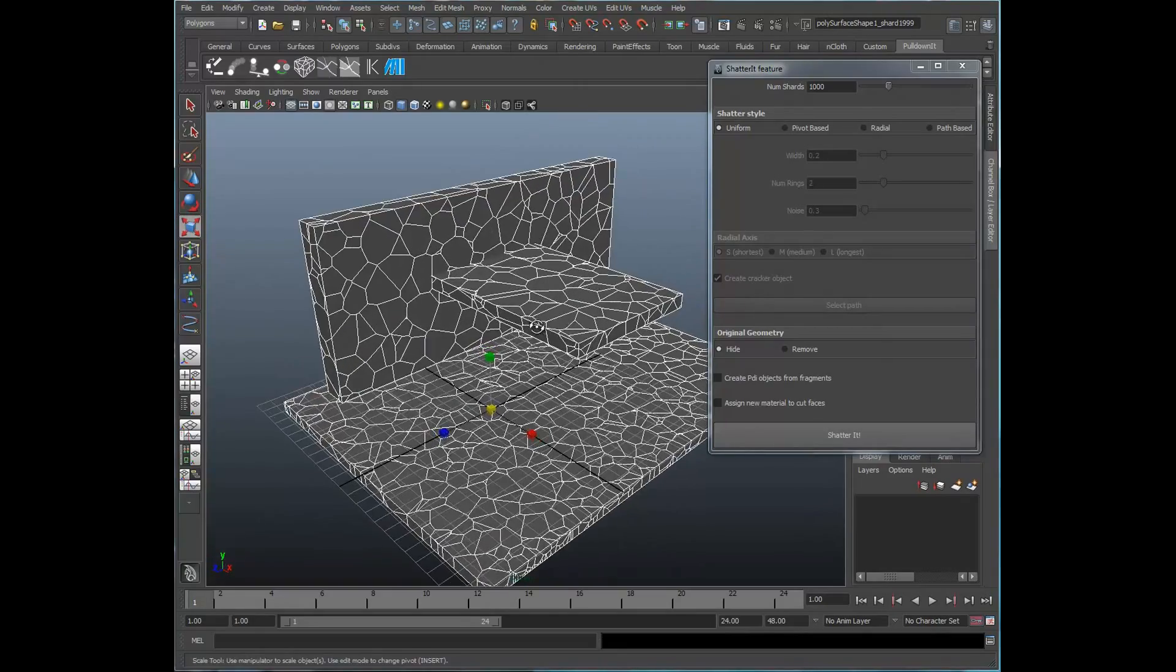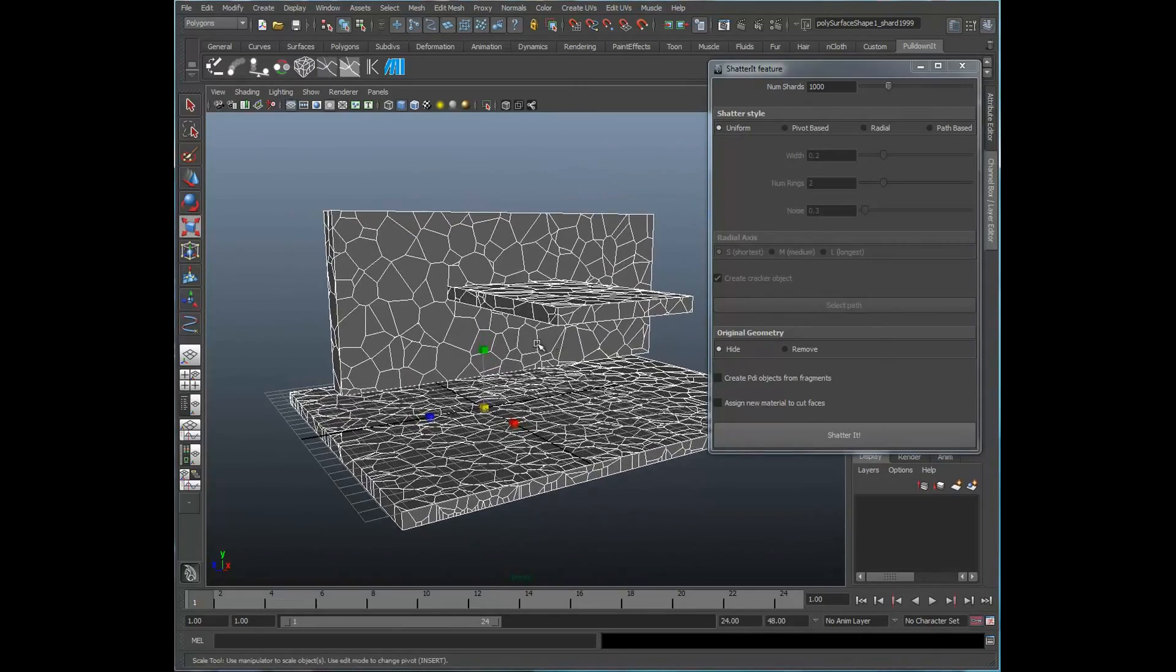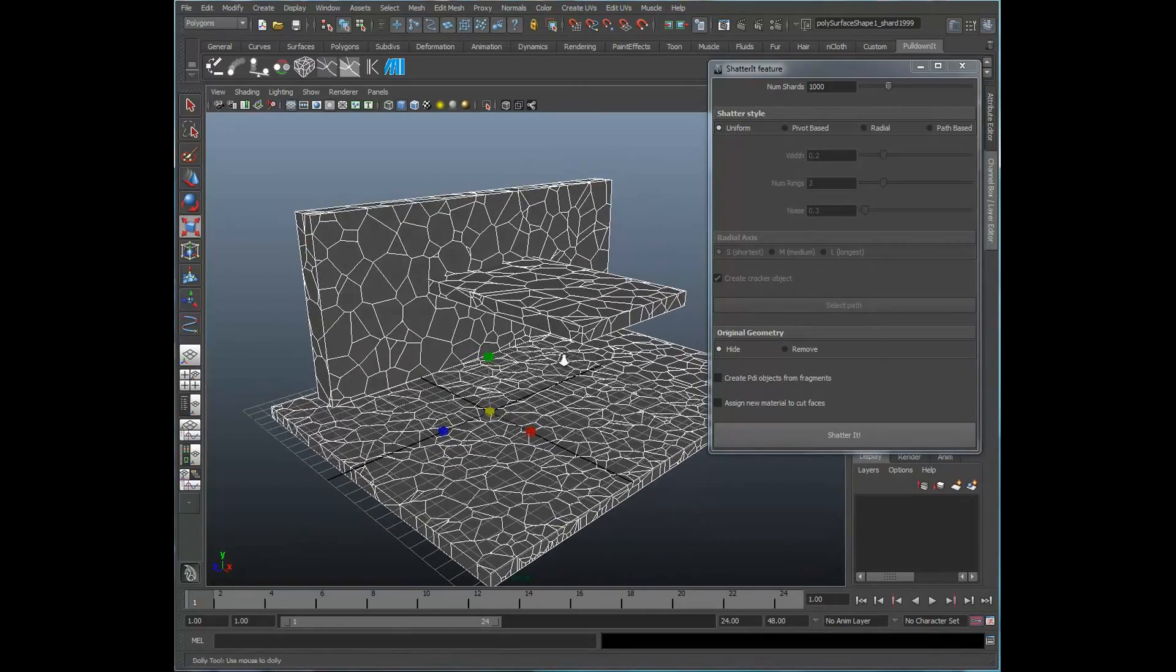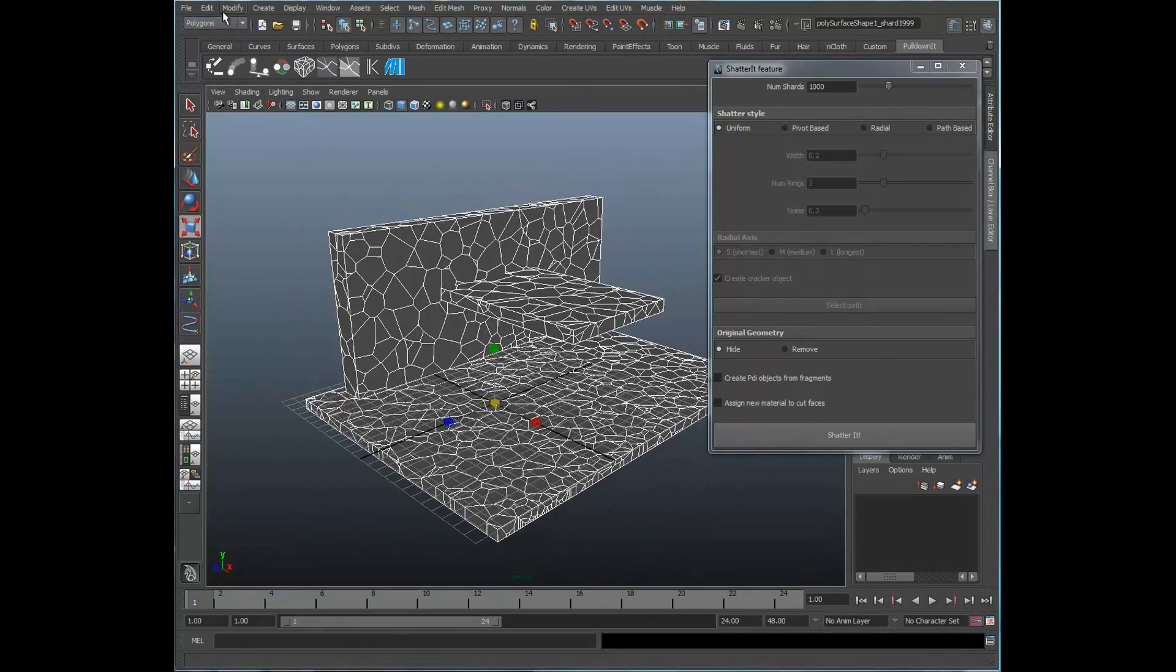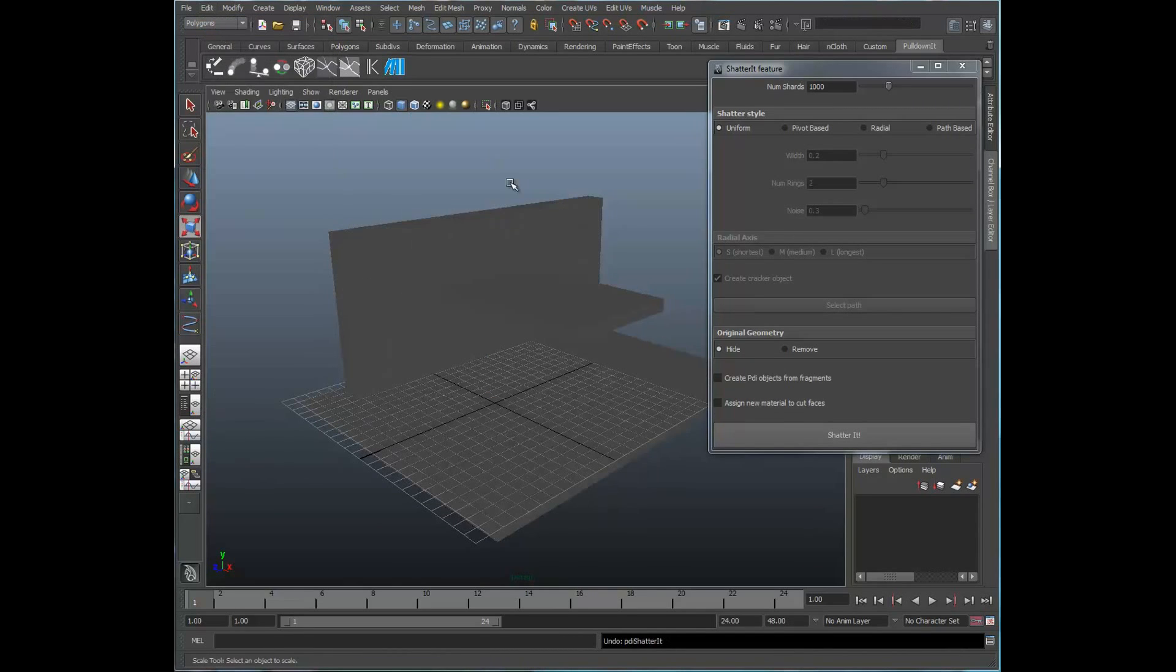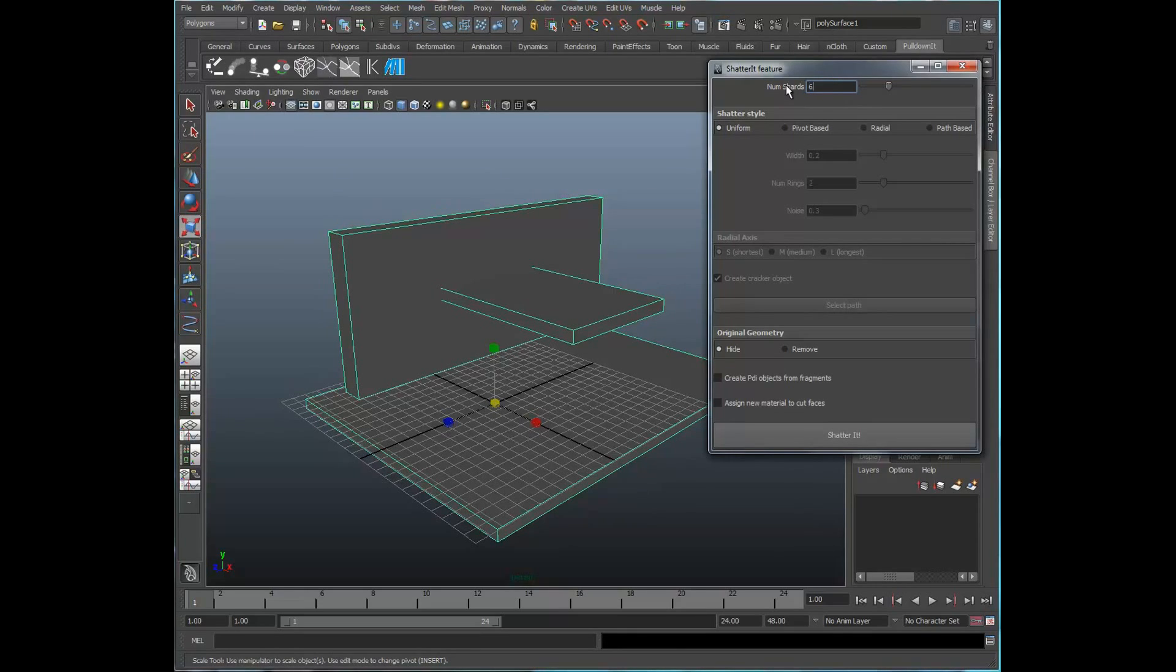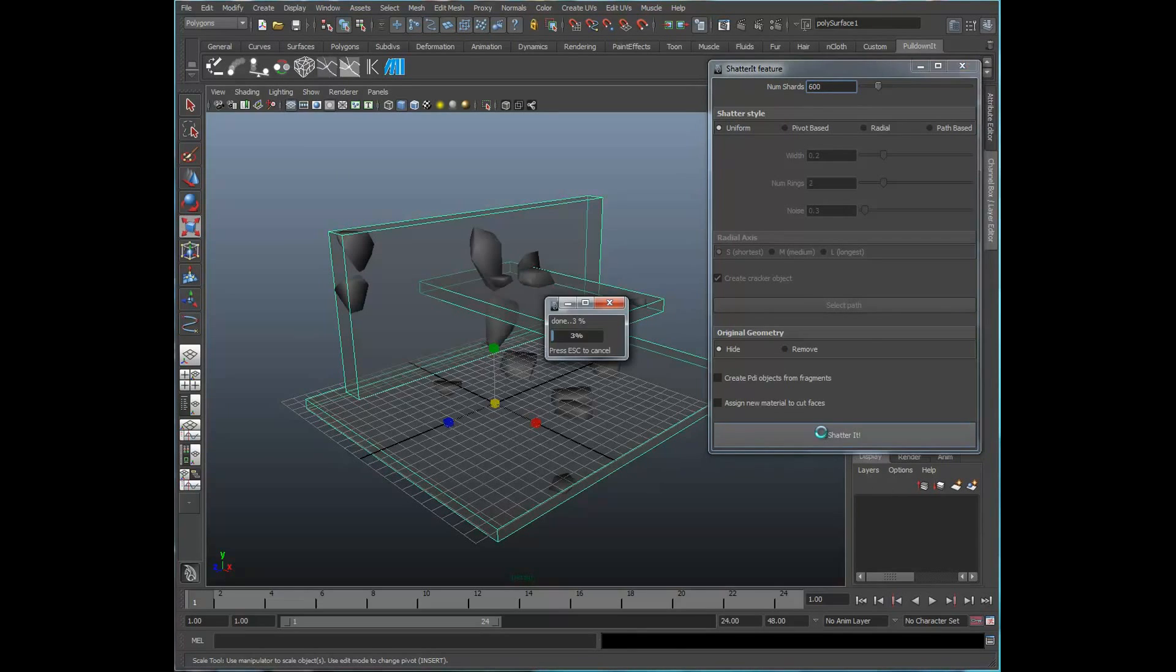And what I enjoy about this plugin is that it's pretty stable. I can go ahead and undo that. And we can go ahead and refresh this again. I'll go ahead and select that. Let's go ahead and select this at 600 this time, and shatter it.